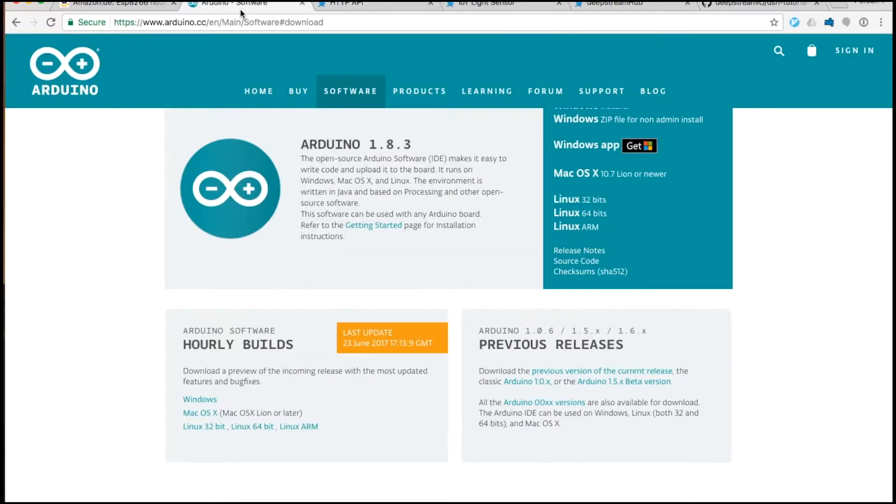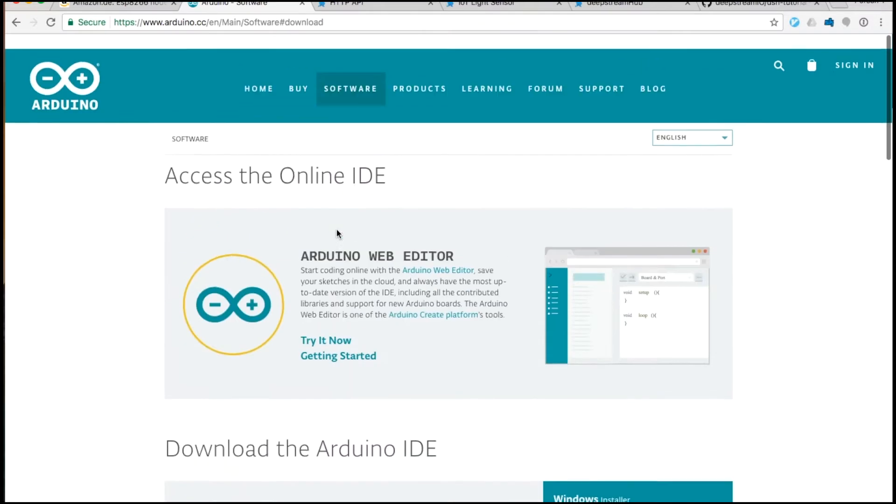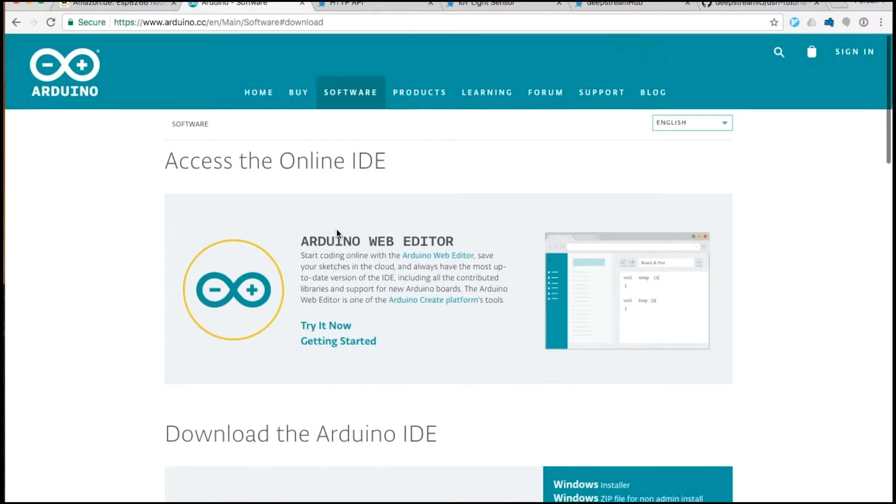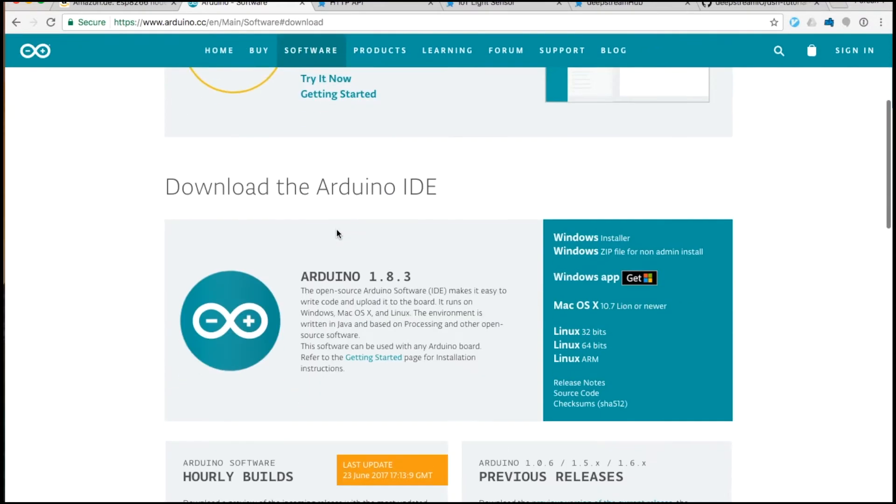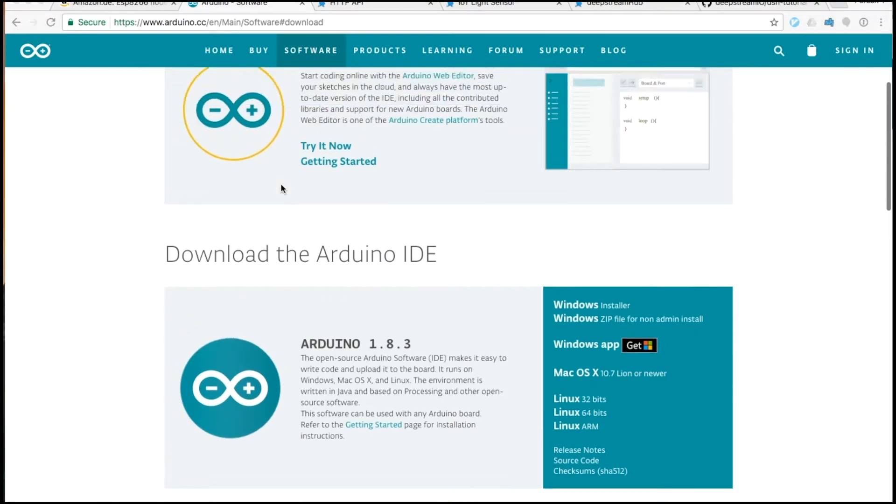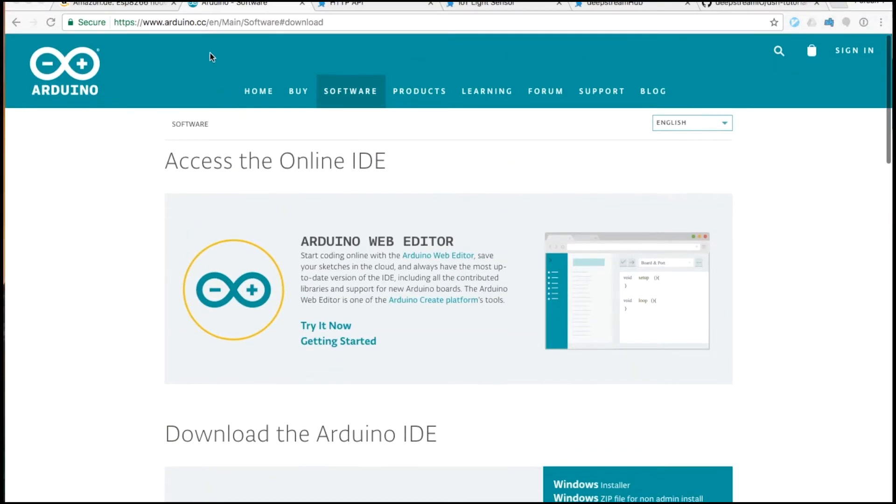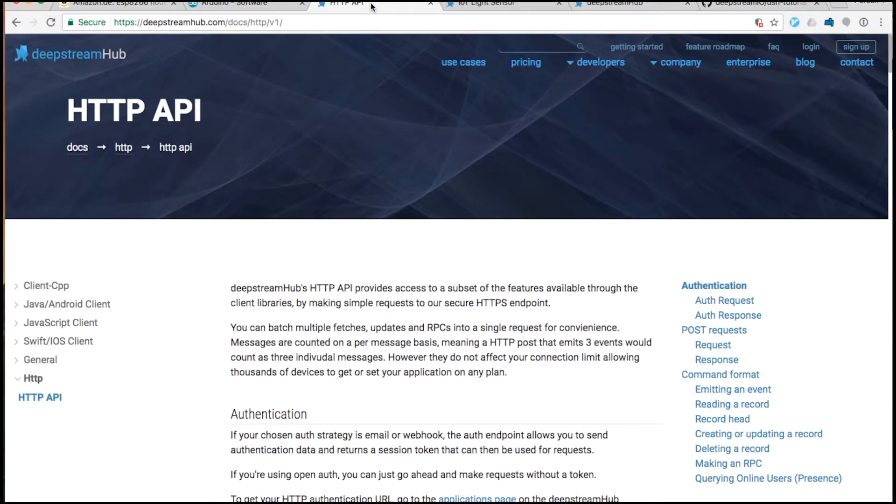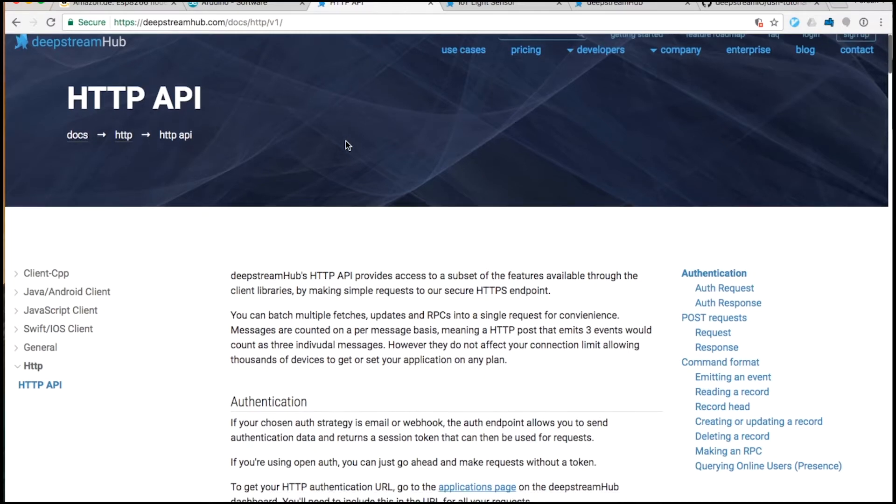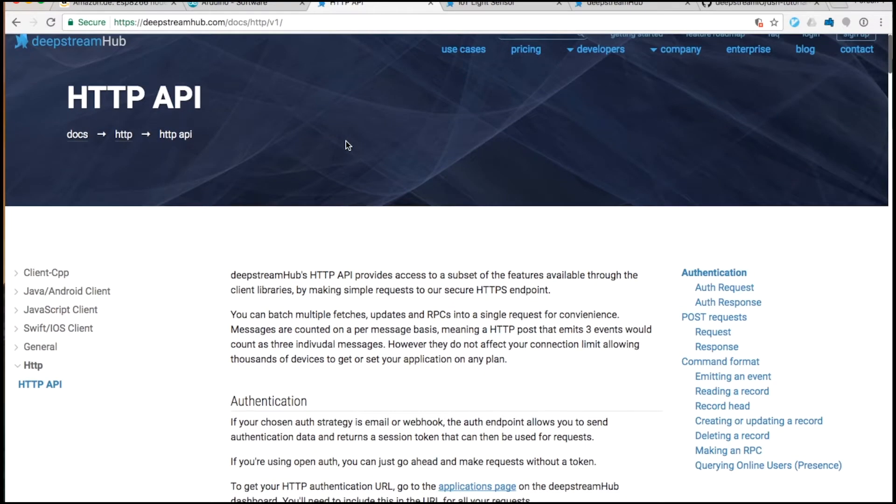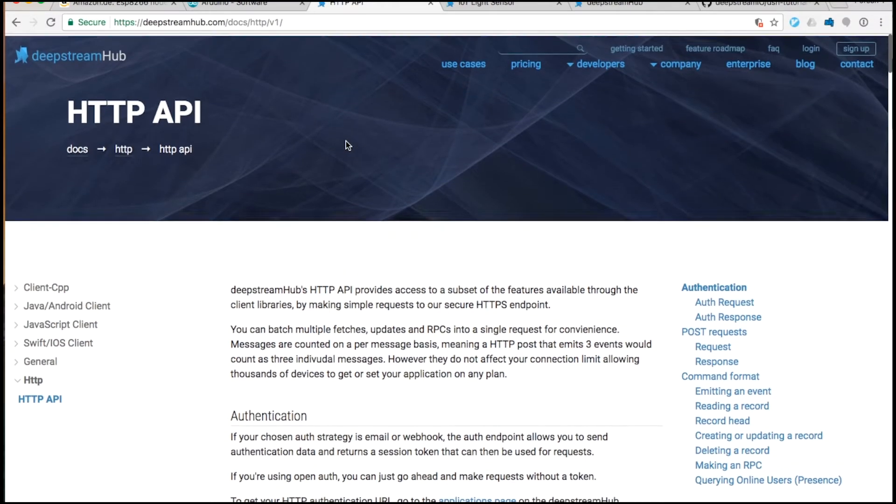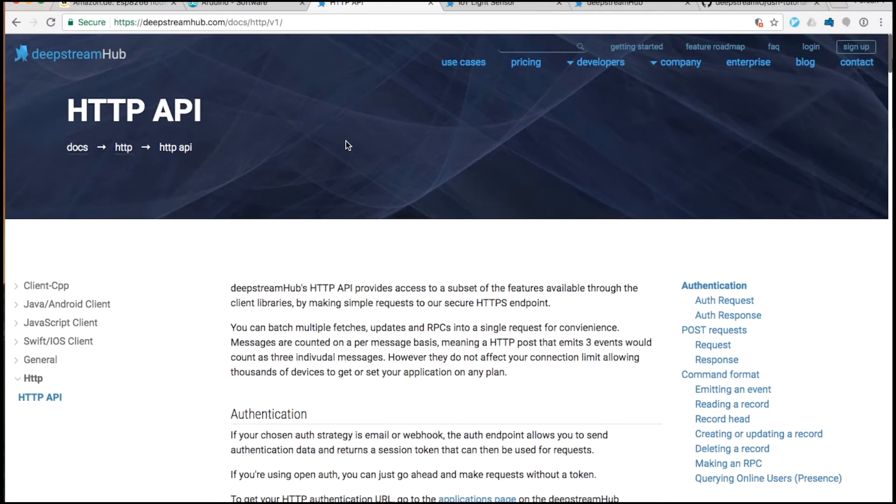The first thing we'll need is to download the Arduino IDE. It's available through the Arduino website. You can also find the Deepstream Hub documentation for HTTP through the deepstreamhub.com website.